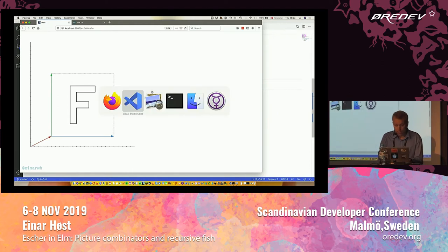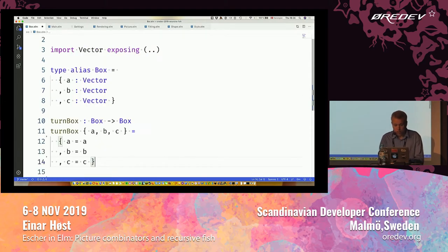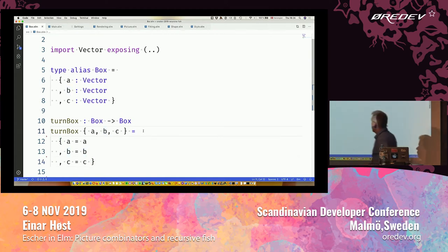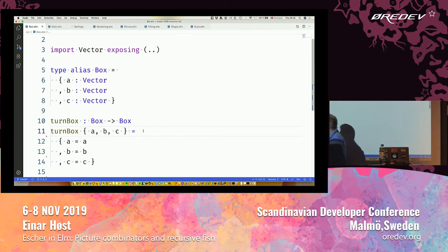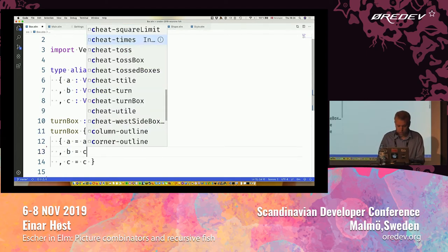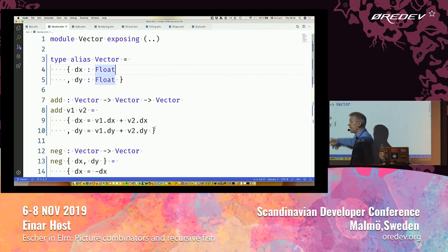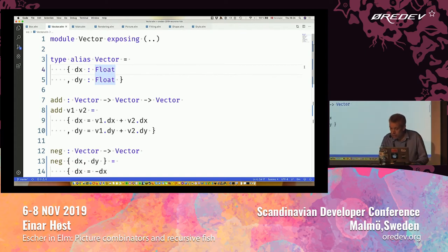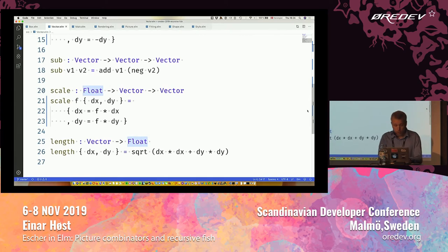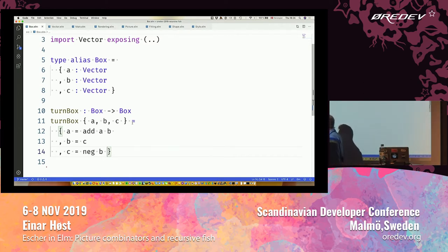What can I do with this? It gives me some ideas for creating transformations. What happens if I define a function to turn the box around? This is a bit of L — I'm deconstructing my box. This is my A vector, my B vector, and my C vector. Then I'm going to reconstruct another box. My new A vector is going to be the sum of the previous A and B. My new B vector is going to be the old C vector. The new C vector is going to be the negation of the old B vector.